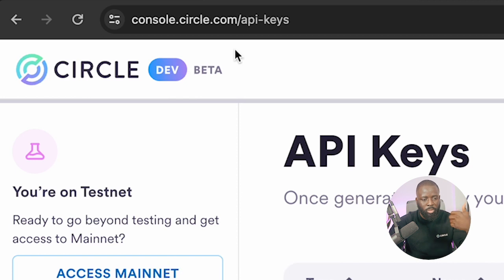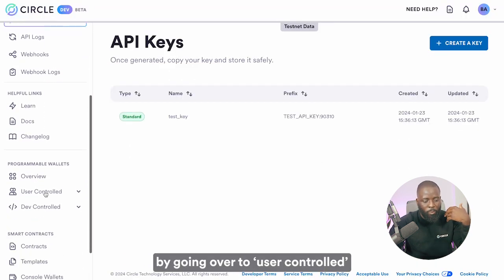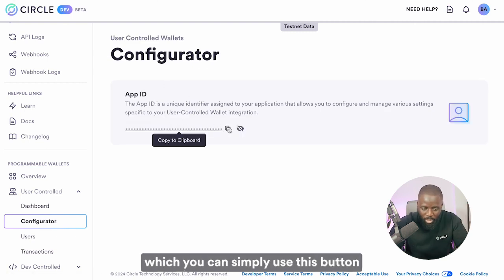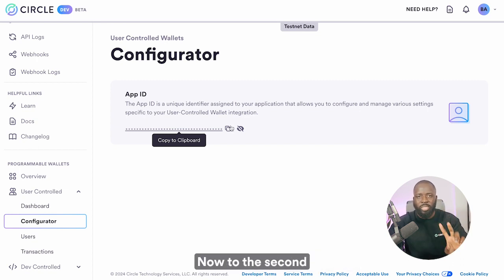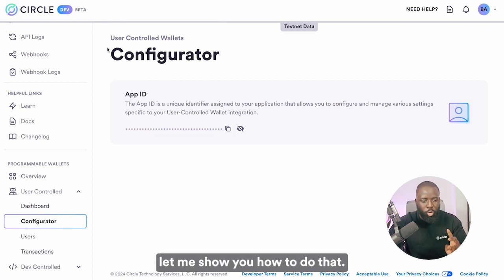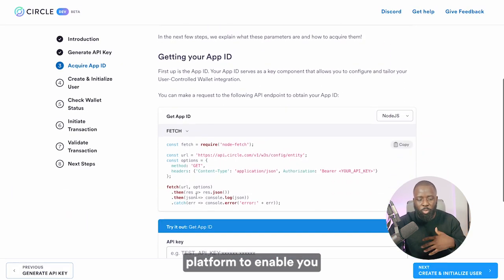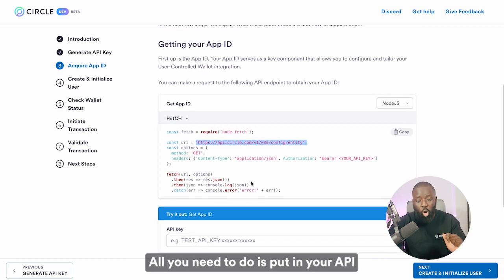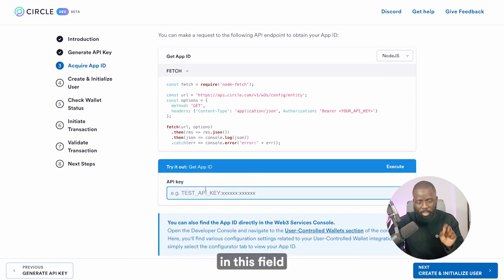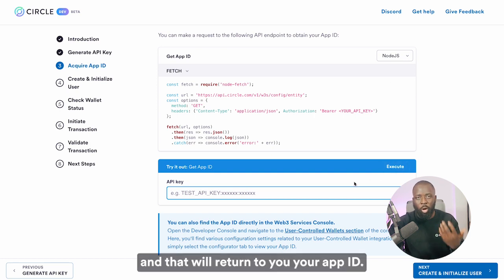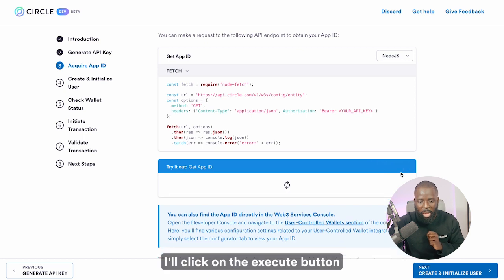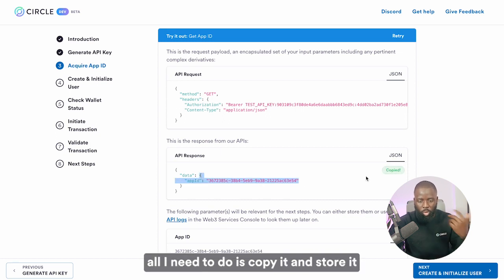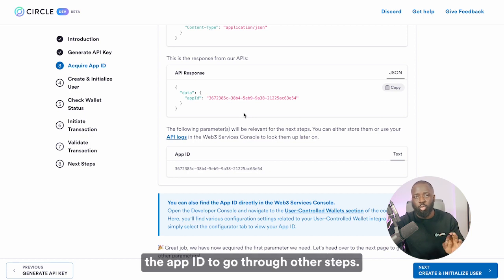In the Web3 console at console.circle.com, you can get your app ID by going to 'User Controlled' and then the configurator section — this is your app ID, which you can copy to clipboard and store somewhere safe. For the second method using the API endpoint, we've created this Quickstart platform to enable easy interaction with the API endpoint. All you need to do is put in your API key and click the execute button, and that will return your app ID. Copy it and store it somewhere safe, as you'll be using the app ID throughout the other steps.